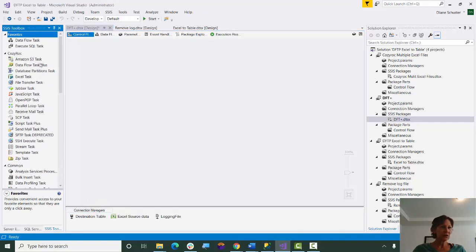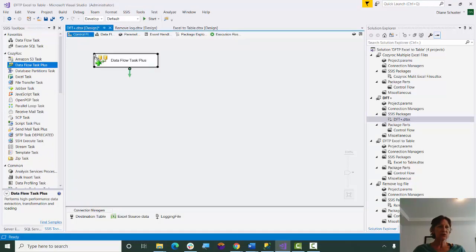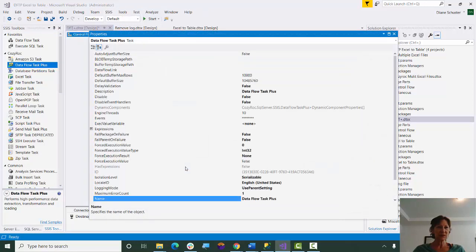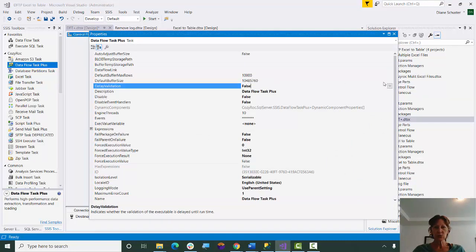So we'll start out by dragging Dataflow Test Plus onto the Control Flow Canvas, and I'm going to right-mouse-click on that and go down to Properties, and we want to set Delay Validation to True.